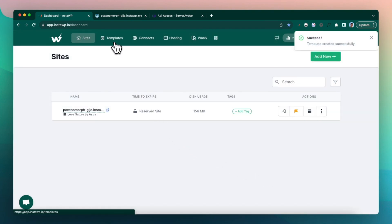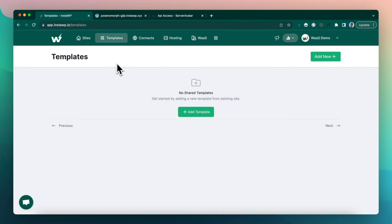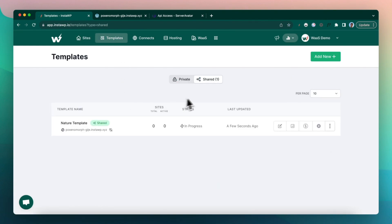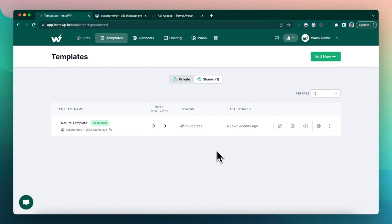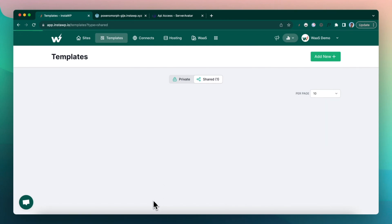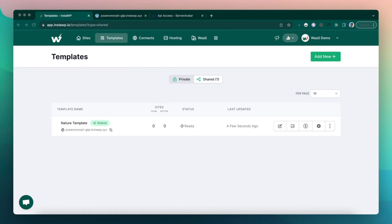So this template needs to be a shared template. If I go to the templates tab, you will see that this shared template is being prepared. It says in progress. So let's wait for a couple of seconds while it saves it as template. What we do is we actually save this as a snapshot.